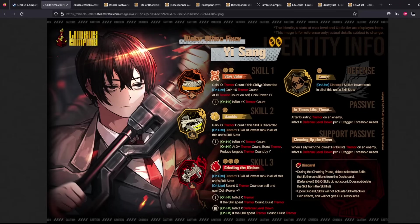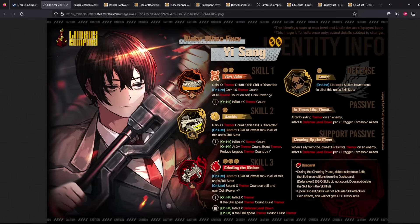So discard, discard, discard. Gain Tremor Count, gain Tremor Count, gain Tremor Count. And then activate Grinding the Molars to do a crazy amount of support for your team. At least that's the intention here.